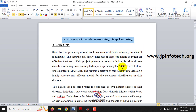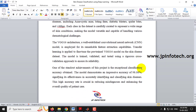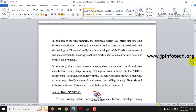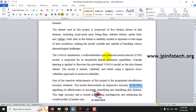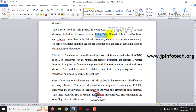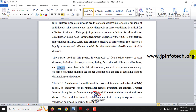In our proposed system, we are going to implement using VGG16 architecture and the accuracy we achieved is around 98.08%. For the skin disease classification, we are going to classify five distinct classes: cystic acne, biting fleas, diabetic blisters, spider bites, and vitiligo.